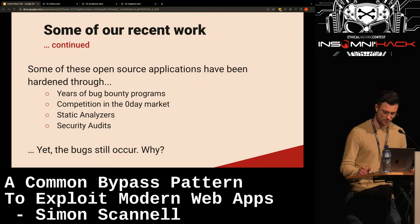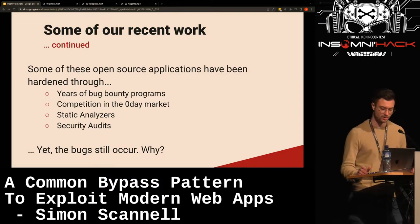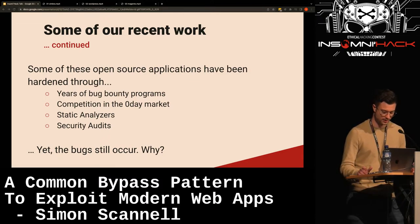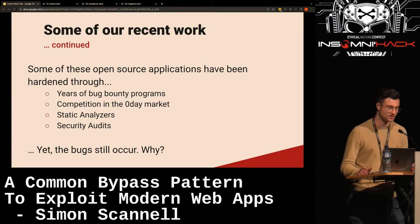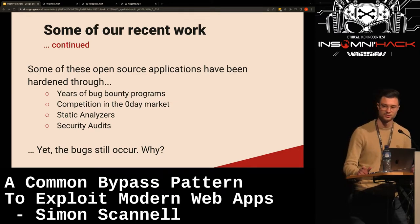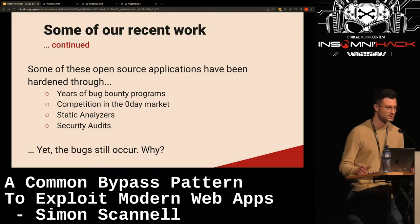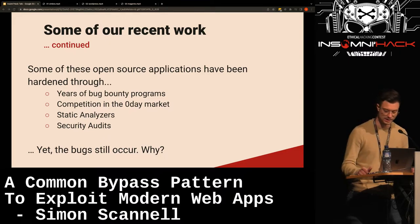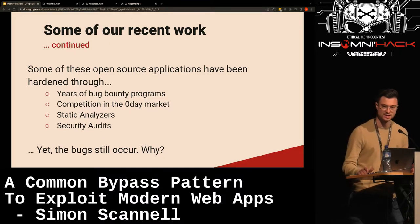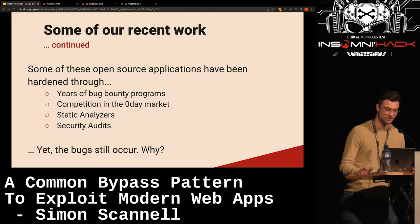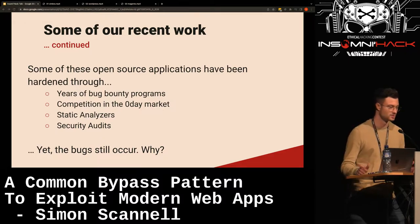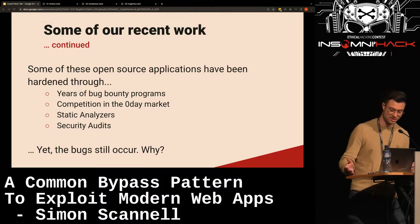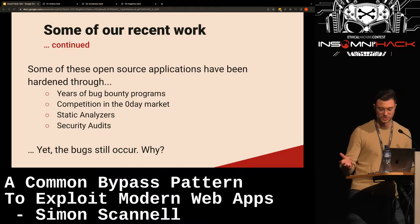Some of these applications have been hardened through years of bug bounty programs, and there's competition in zero-day markets — some of these bugs are being sought after by SSD and CDI. Static analyzers have been thrown at them as well, and there have also been security audits. But the bugs still occur, and the question is why.